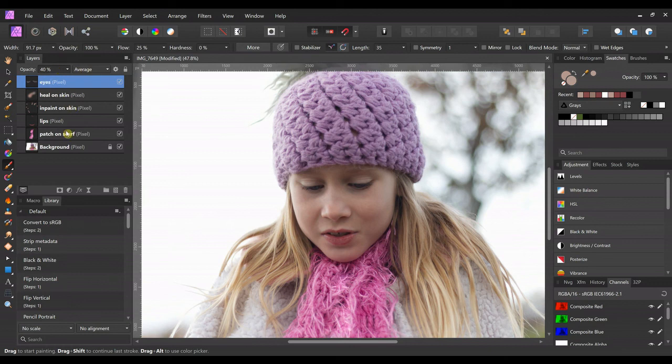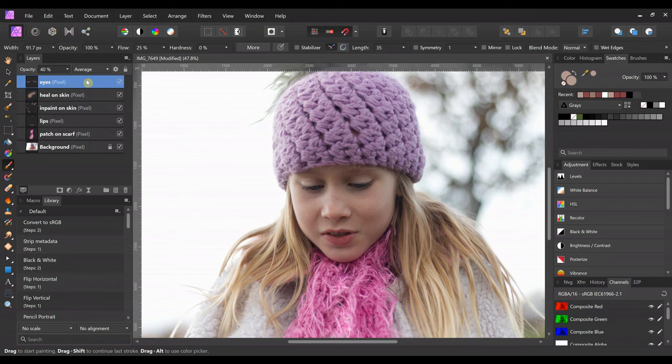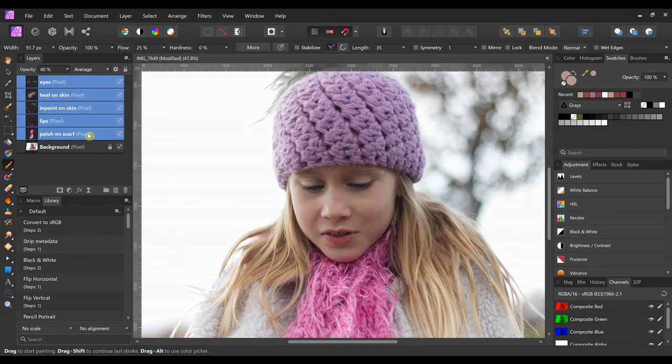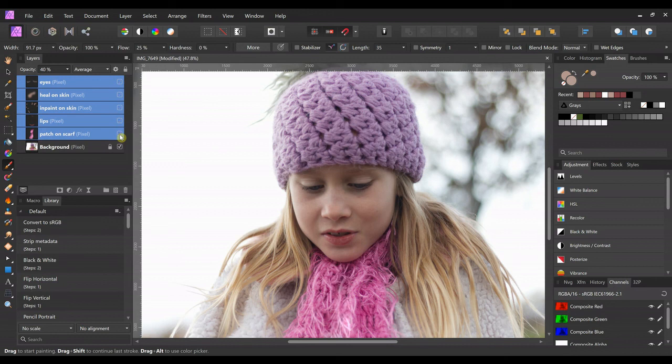So I'm going to select all these layers that I just—click on the top one, hold the shift key, sorry, hold the shift key, and then click on all the adjustment layers that we just made. And then you can just click the little checkbox. It turns them all off. That's before, and that's the after.